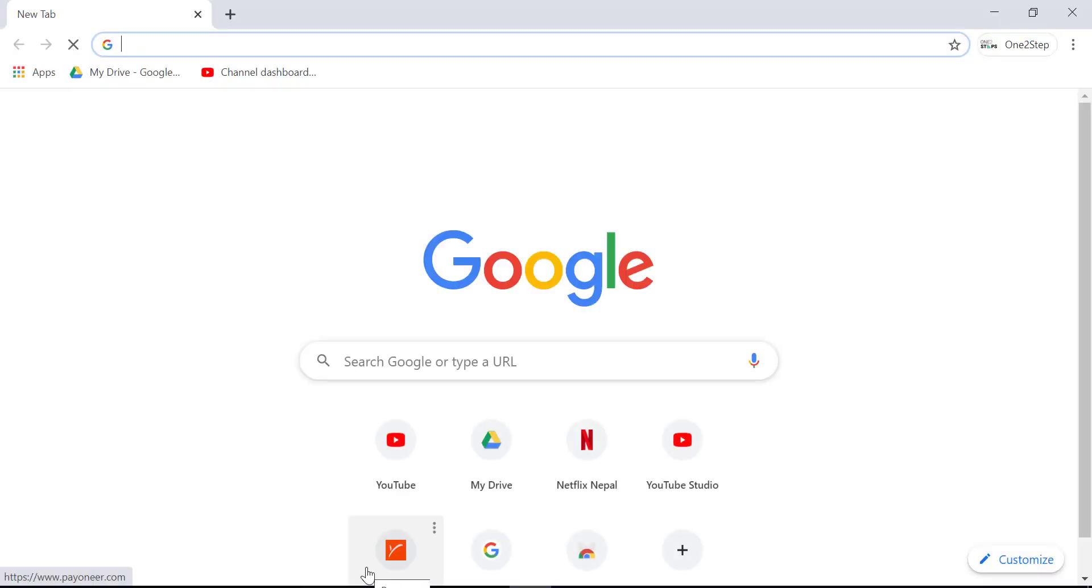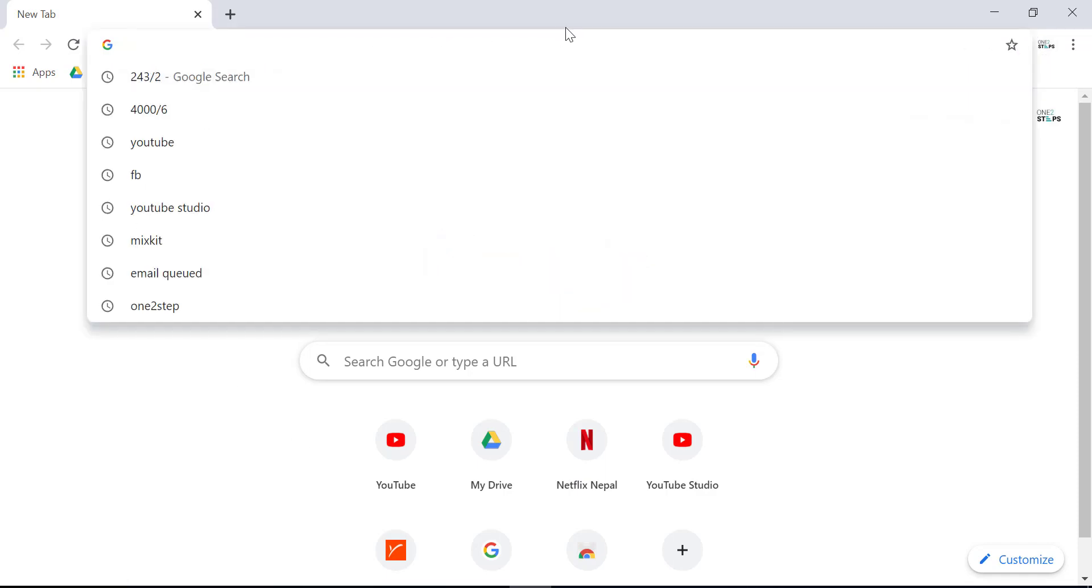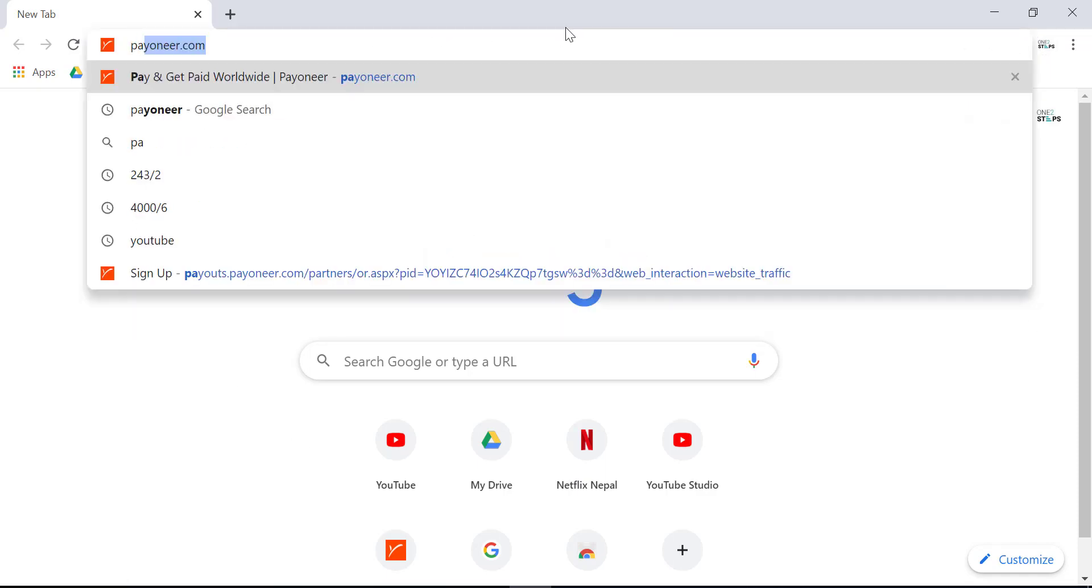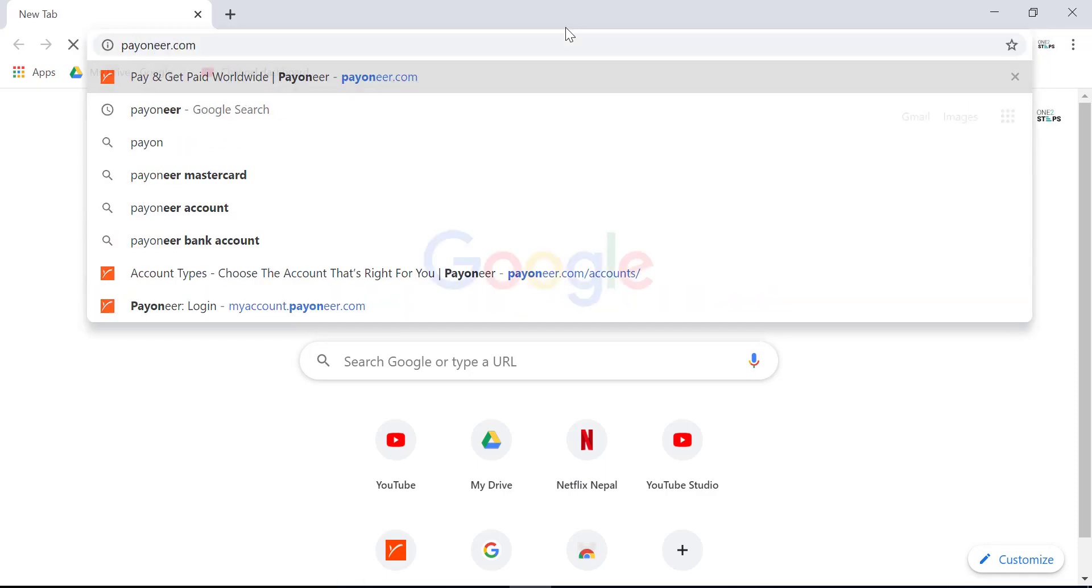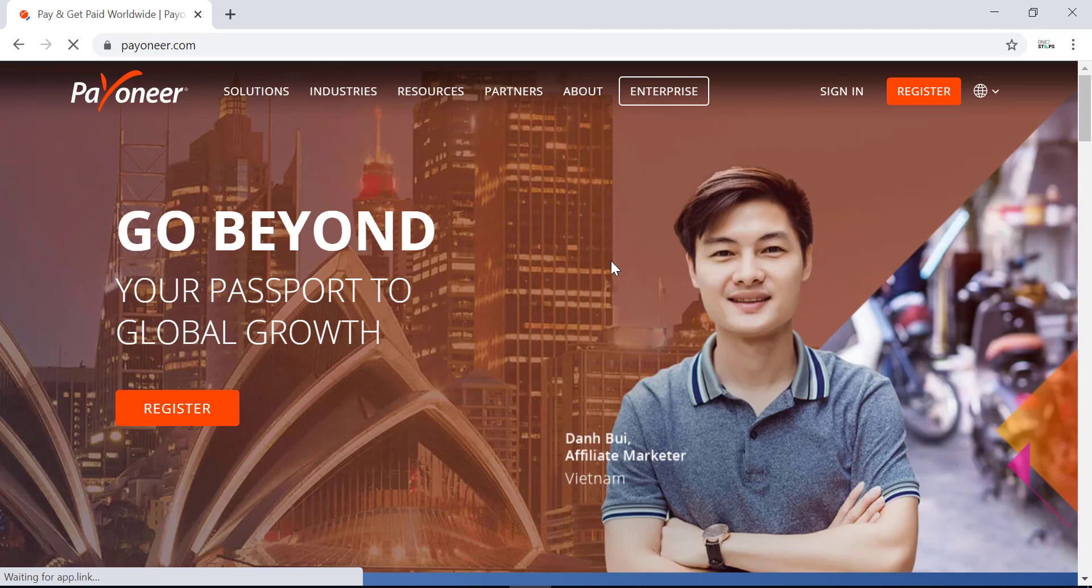Open any browser on your desktop or mobile device and go to the website Payoneer.com. This is the home page of Payoneer.